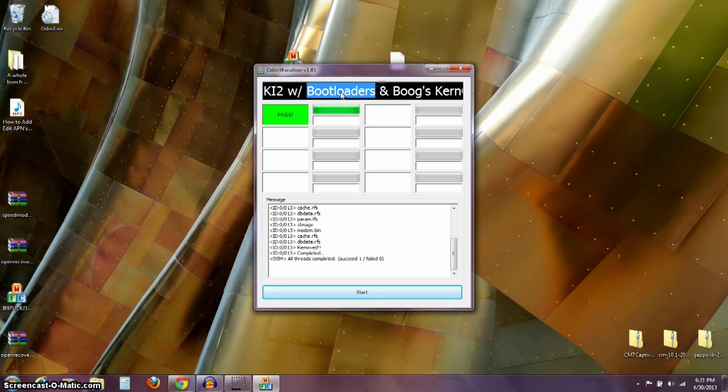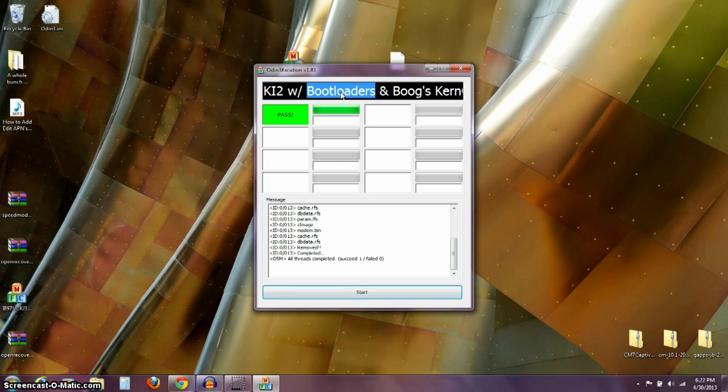And, again, the only reason you would go through the steps that I've gone through in this video is if you are on Android 2.2 still. And, you've never updated past that. That's the only reason you want to do the steps that I've gone through in this video. Otherwise, skip this and go on to the second part.